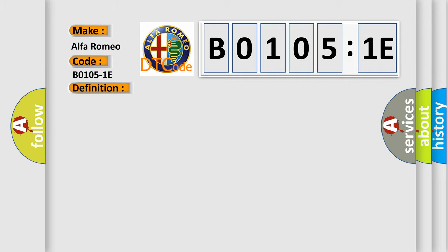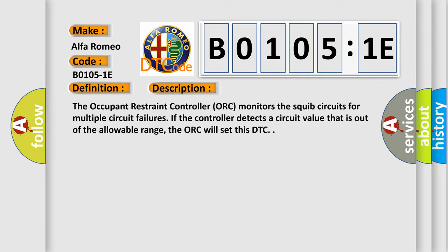And now this is a short description of this DTC code. The occupant restraint controller (ORC) monitors the squib circuits for multiple circuit failures. If the controller detects a circuit value that is out of the allowable range, the ORC will set this DTC.